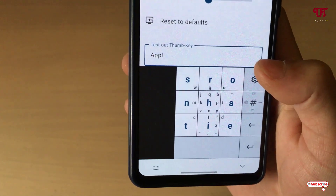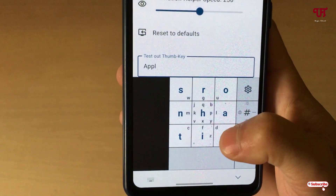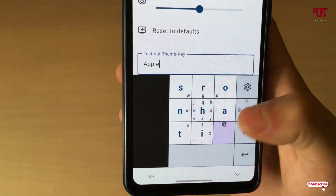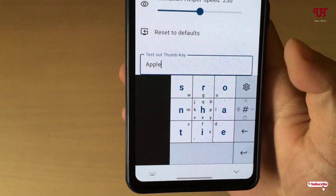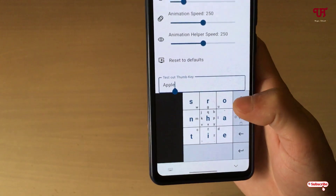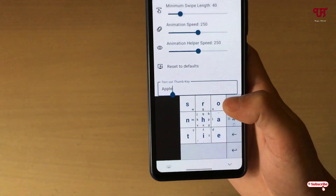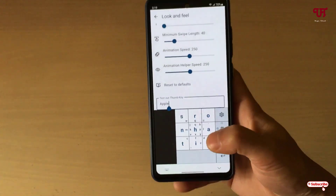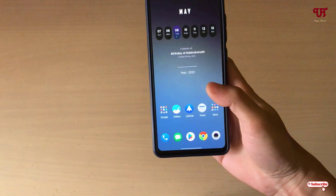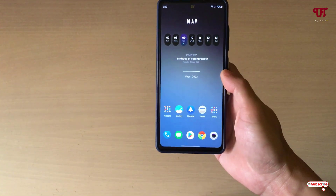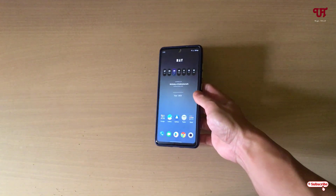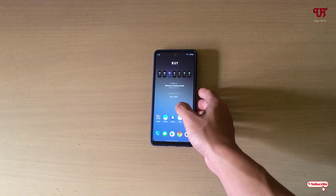Now just type the E to complete 'apple.' By using this application, Thumb Key, you can easily type using a single thumb finger on any Android smartphone very easily.